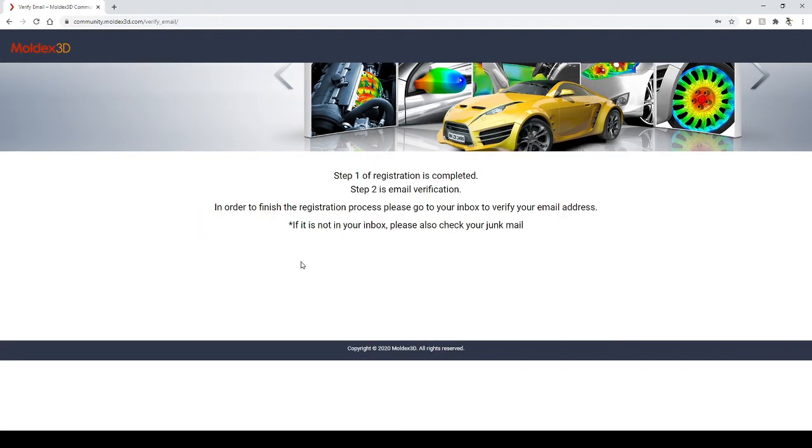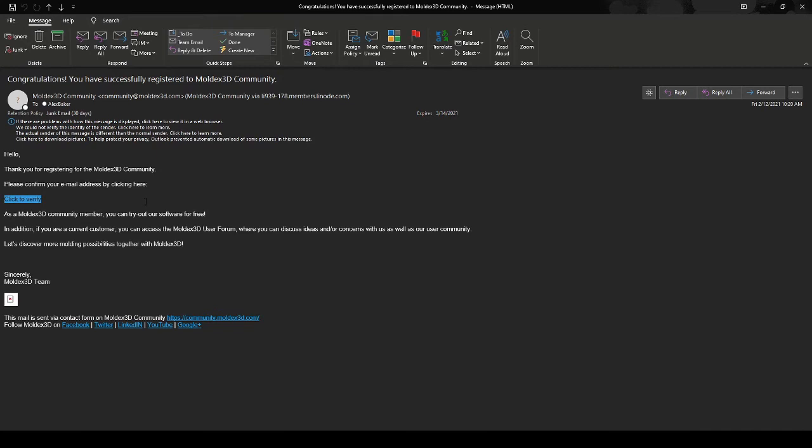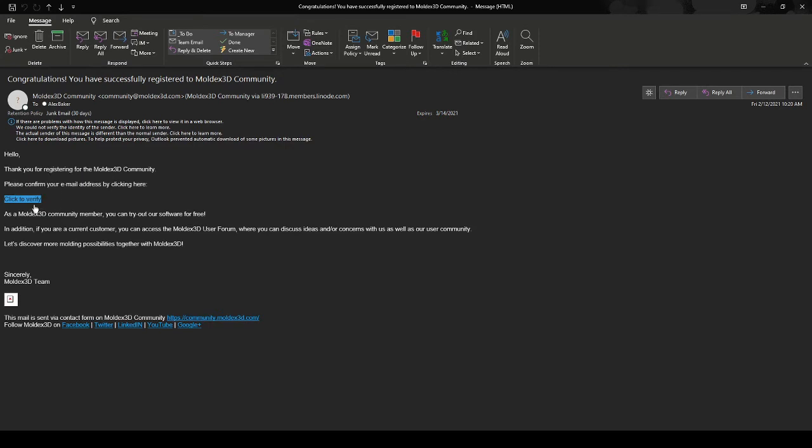After you've completed setting up your account, an email will be sent to you to verify that the email address is correct. The email will look like this, and you'll want to click where it says Click to Verify to verify your email address. You may want to check your junk folder to make sure that it didn't get sent there.